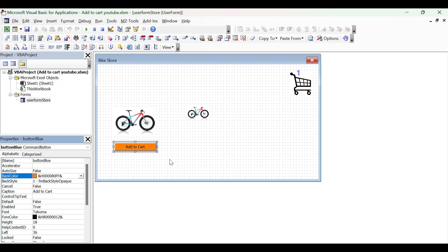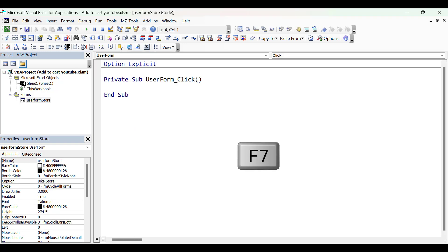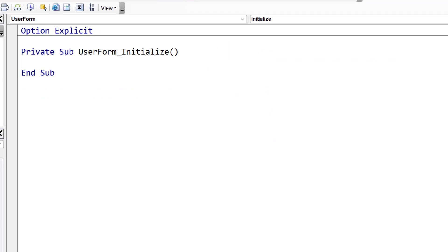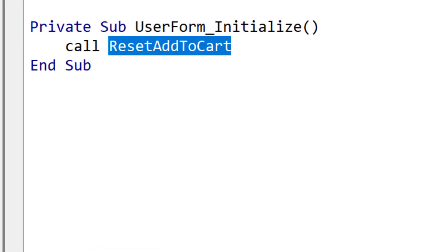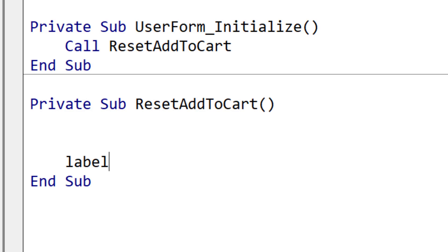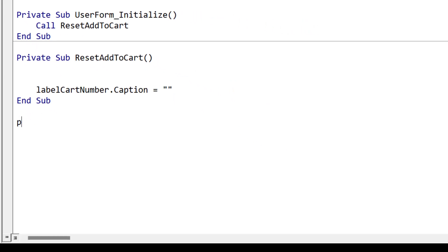Now that we've created our controls and set the properties we want, we can go ahead and start writing the code. The first piece of code we're going to write is to set the controls to their initial positions and initial states if required. We press F7 to view the code of the user form. From the right-hand menu we select Initialize — Initialize is the sub that runs when the user form is created, so it's the first piece of code that will run. We're going to call a sub called ResetAddToCart. The first thing we want to do is set the label CartNumber to be blank.